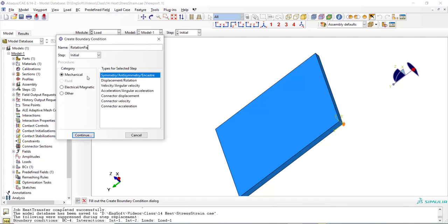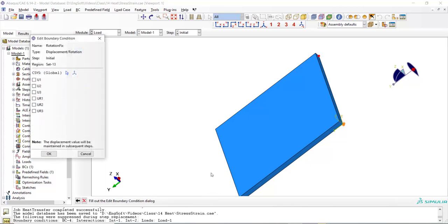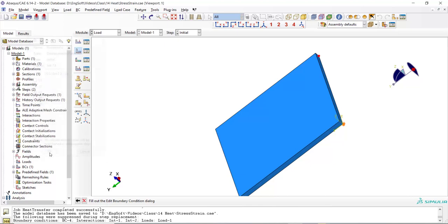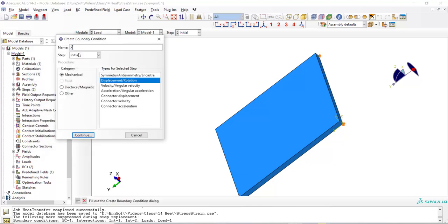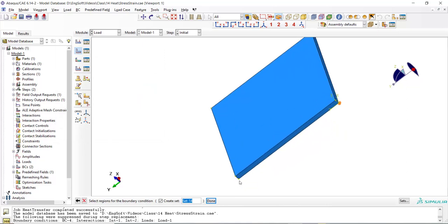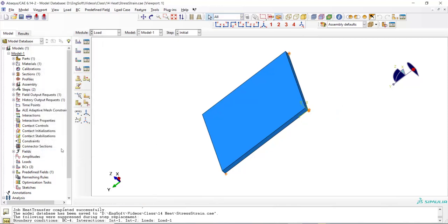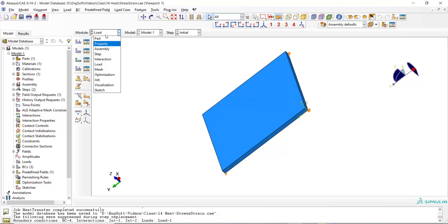Now we want to prevent the plate from rotation. We pick this point. By fixing this point in the third direction, the plate cannot rotate around y-axis and by fixing this point in the second direction, the plate cannot rotate around z-axis. Now we should only fix the rotation of the plate around the x-axis. For x-rotation, we pick another point and fix this point in the third direction. Now all six degrees of freedom of the plate are fixed.